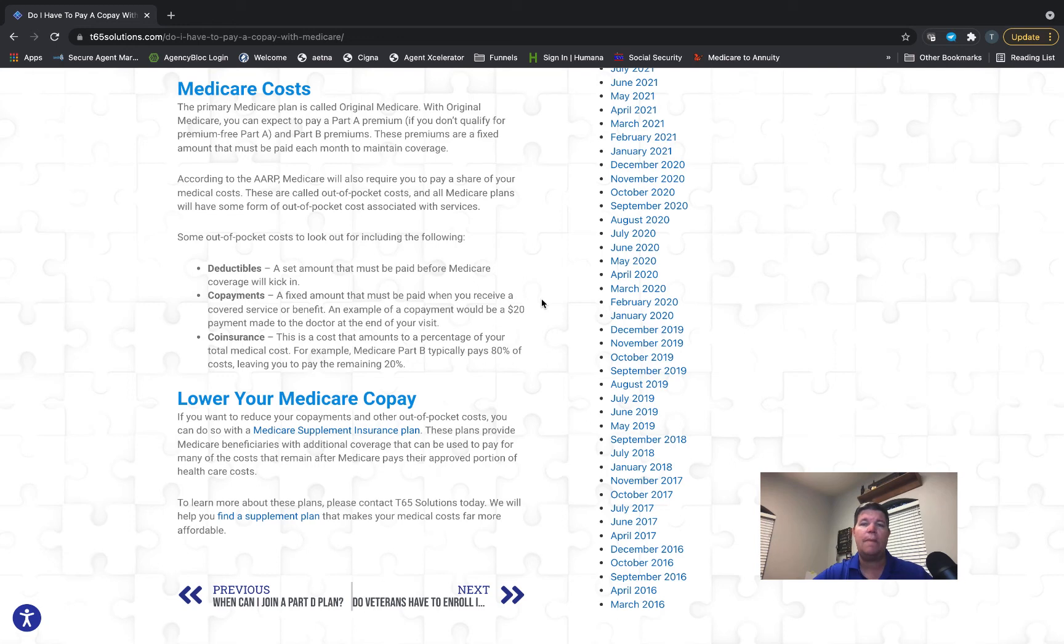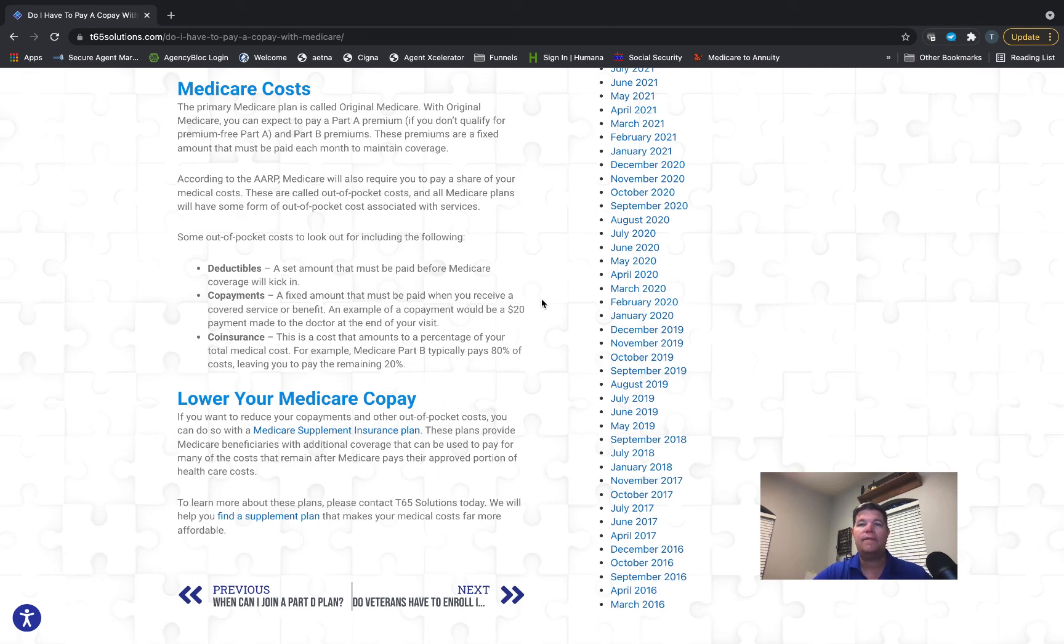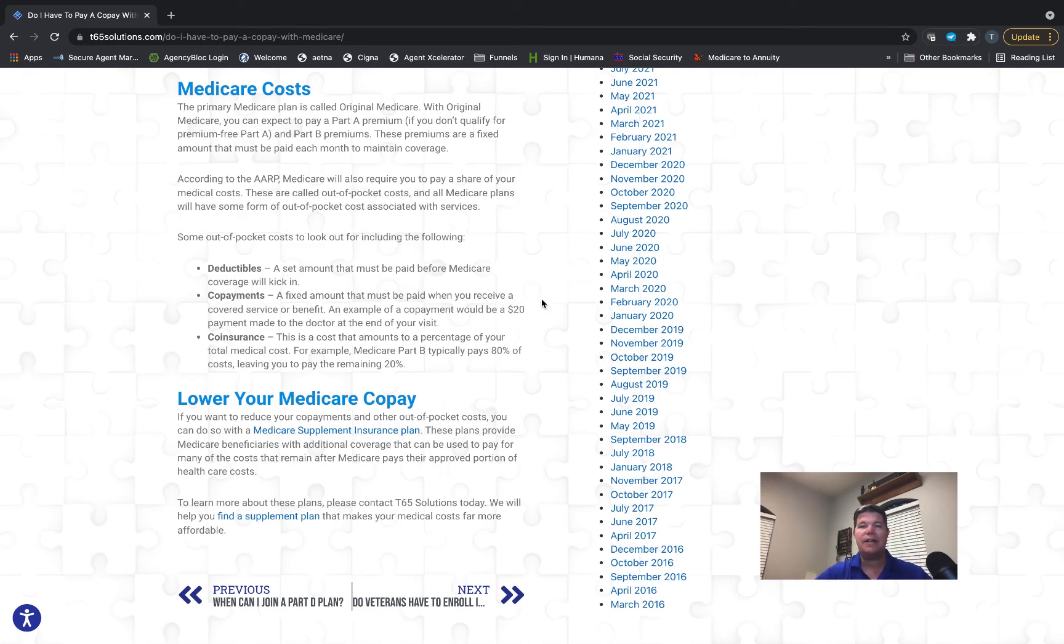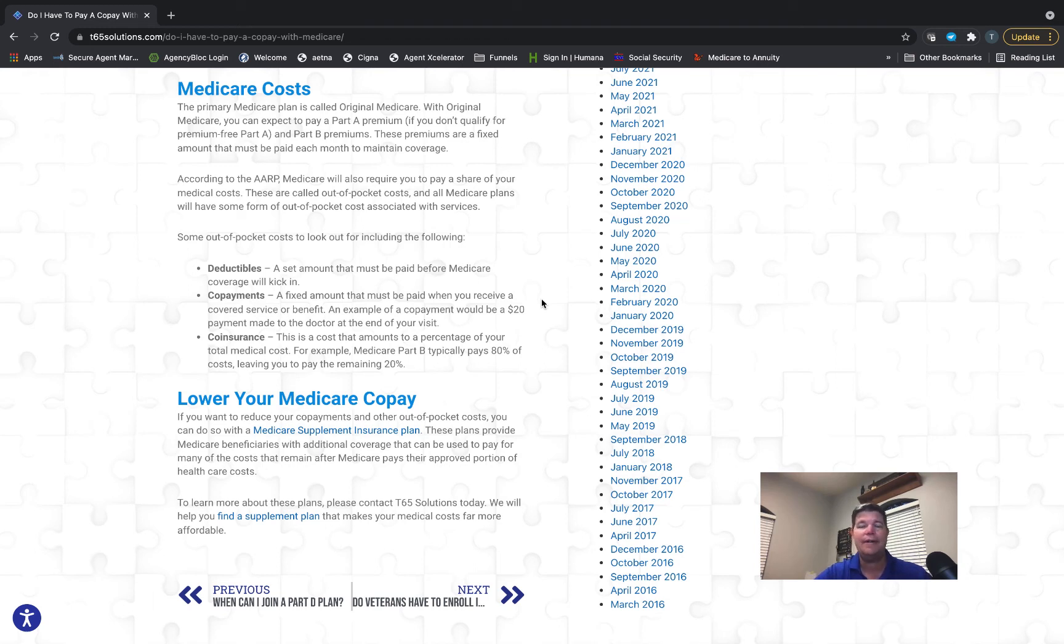With Medicare Part A, which is your hospital coverage, you're going to pay a copay. First of all, there's a deductible for Medicare Part A. If you go into the hospital, currently in 2021 the deductible for Part A is $1,484. If you're in the hospital for several weeks, there's a graded copay after that. If you're in the hospital for more than 60 days, you'll start paying $371 per day copay—that's a fixed amount.